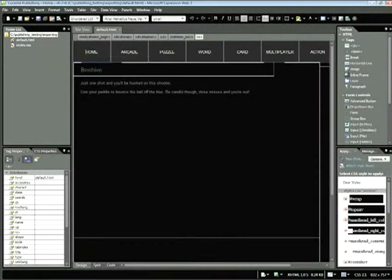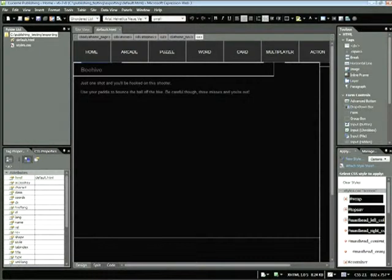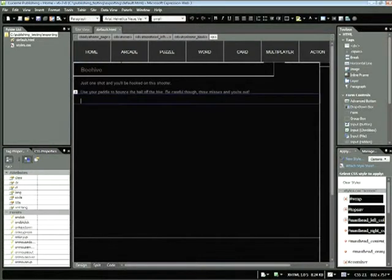Here we have a sample gaming web page. Now the first thing you need to make sure of is that you have enough room to put in your Silverlight content. Assuming you have that, you simply need to select in the area where you want the Silverlight game to appear. In our case, we'll put it right here below this paragraph.